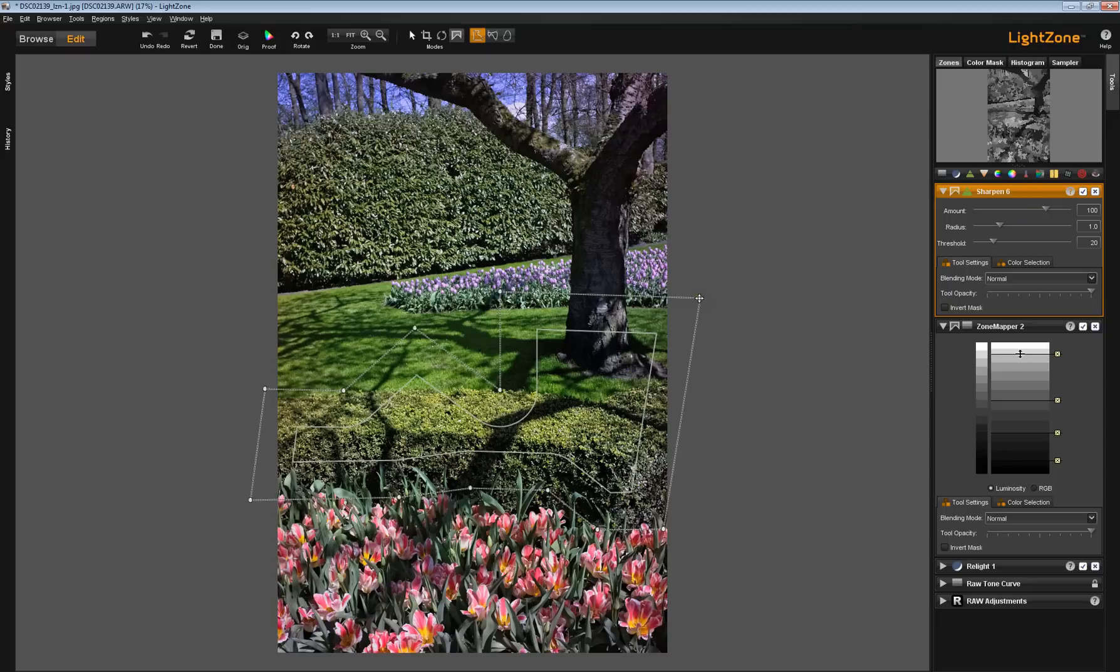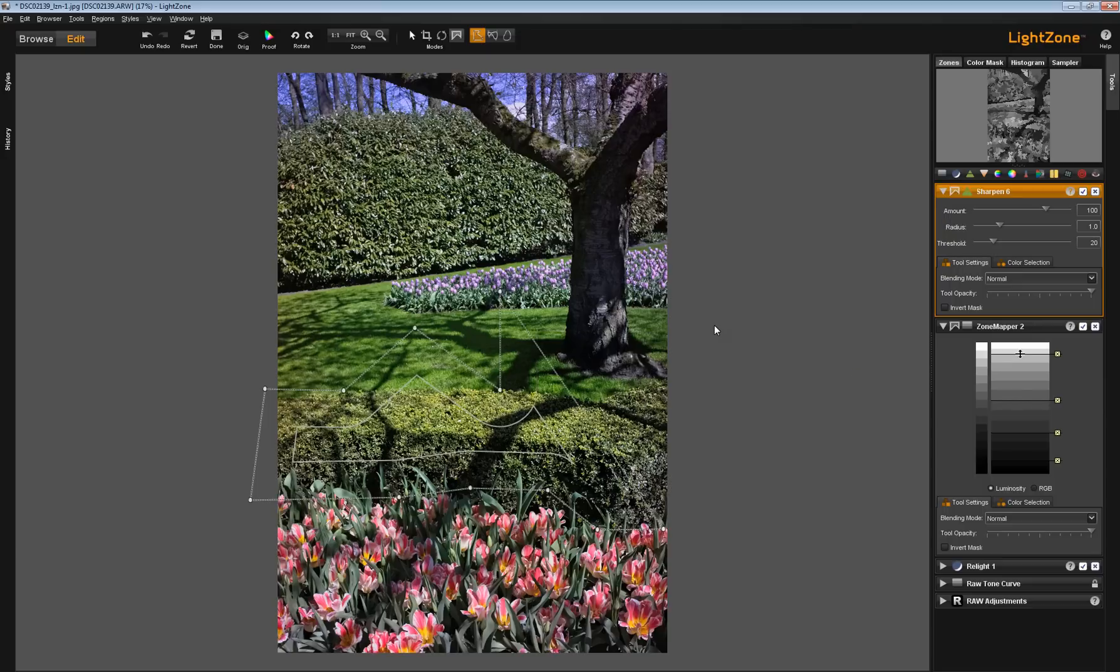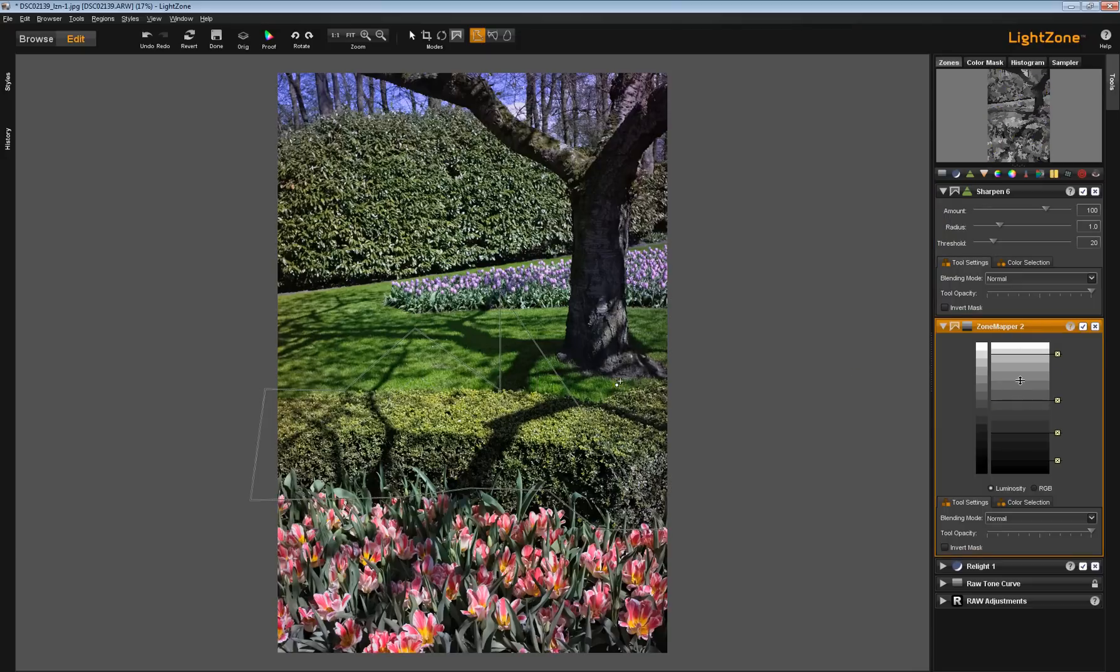Furthermore, if I decide to delete a point up here and go back to the zone mapper tool, that change has occurred back in the zone mapper tool.